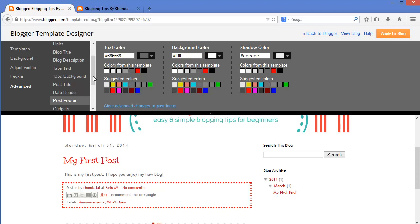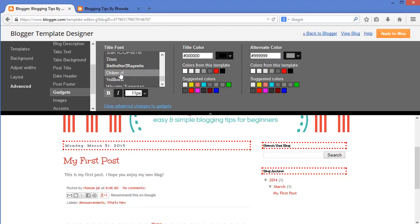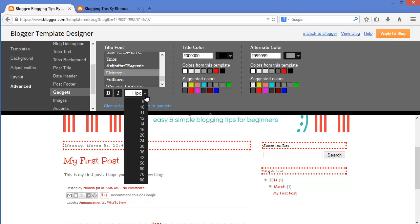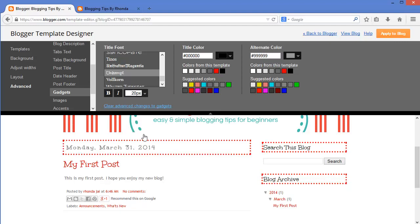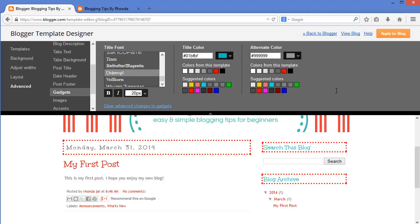Okay, everything is looking good. Now on to the sidebar gadgets. For the sidebar gadgets, I am going to change the font style to Unkempt like I did for the post title. I am going to unbold the text and also increase the size to make it easier to read. This time, I am going to have the color match the turquoise blue color from the banner. I will start off by selecting this bold color here and then adjust it. I would also like to change these small arrow bullets here to blue as well, so I am going to copy the color over to alternate.